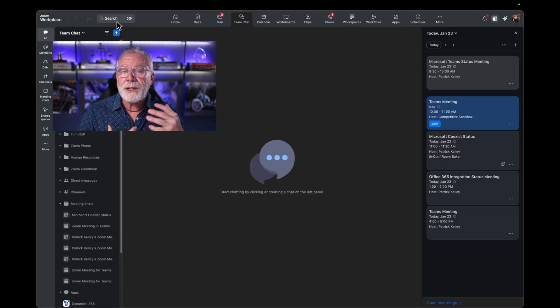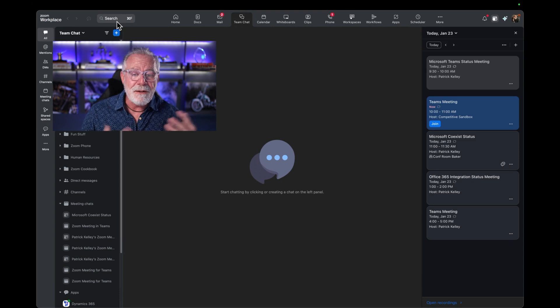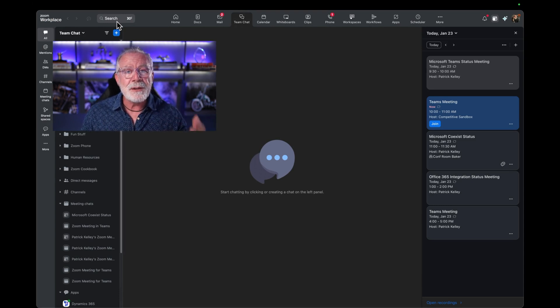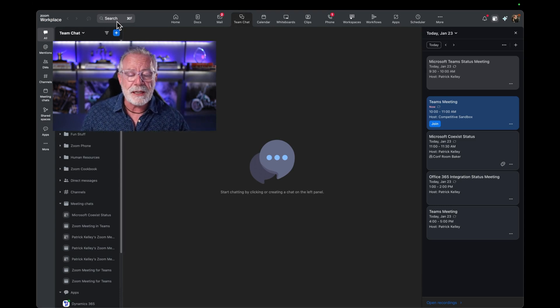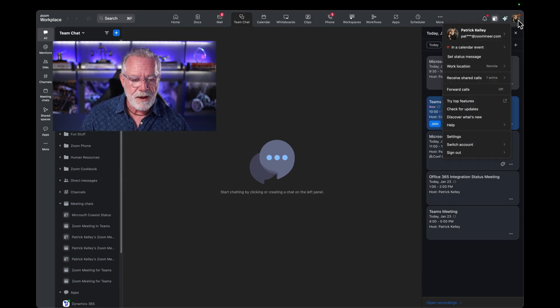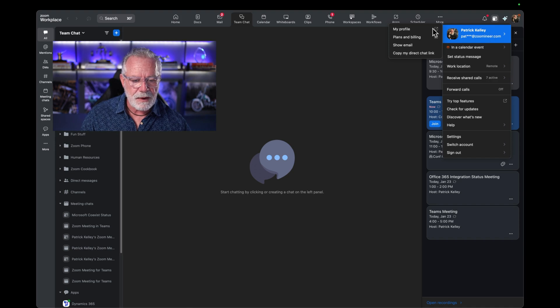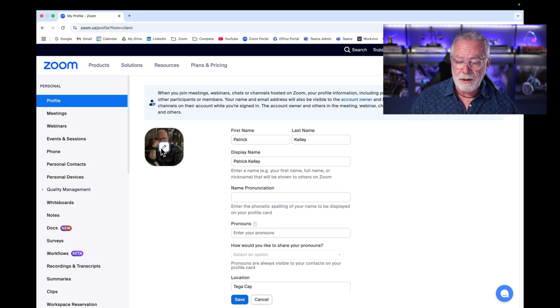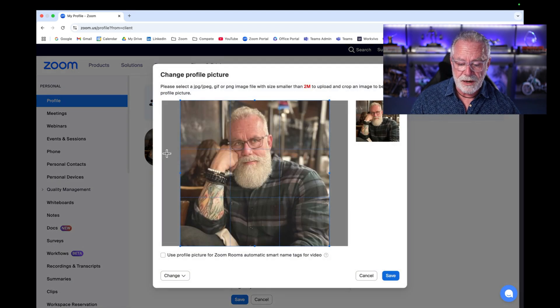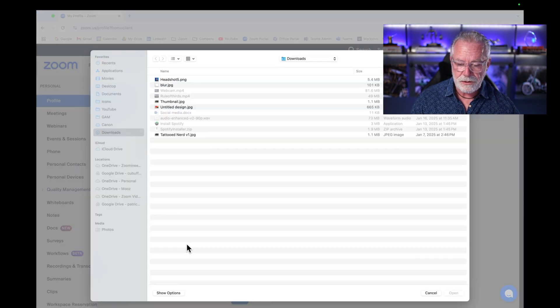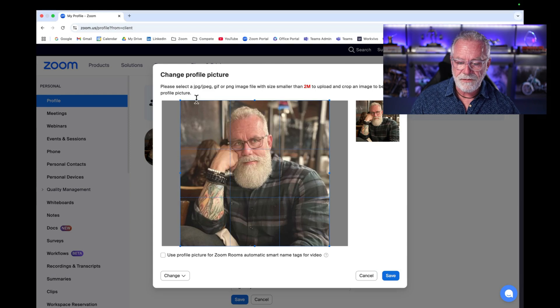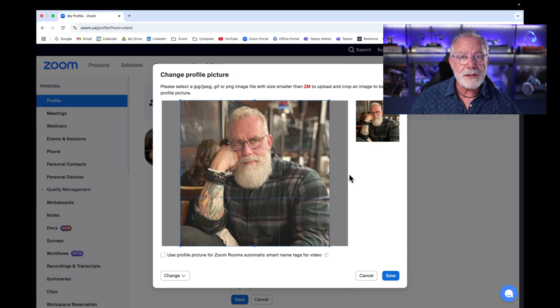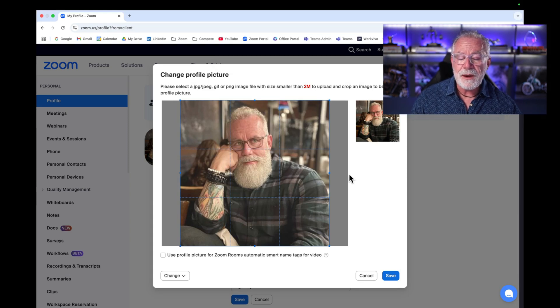And now this headshot can be used anywhere. For example, let's update our headshot in Zoom really quickly. Go to my profile, go to my account, my profile right here. I'm going to go to my profile in Zoom. Now we're in my profile of my admin portal. Let's just click on edit to edit our picture. And we want to change it. We want to choose the headshot five that we just created.